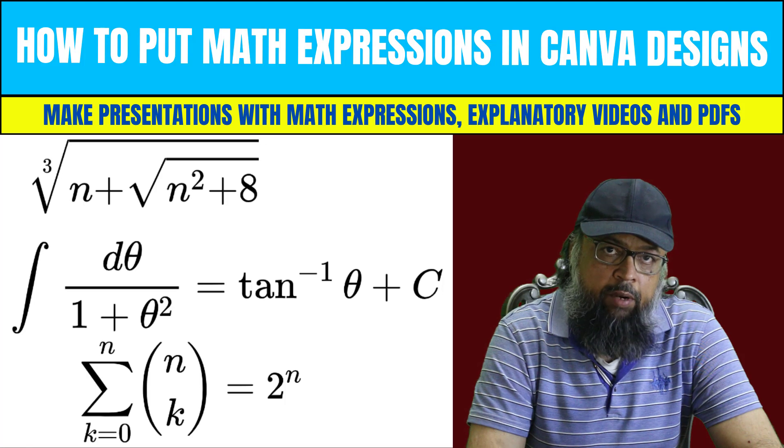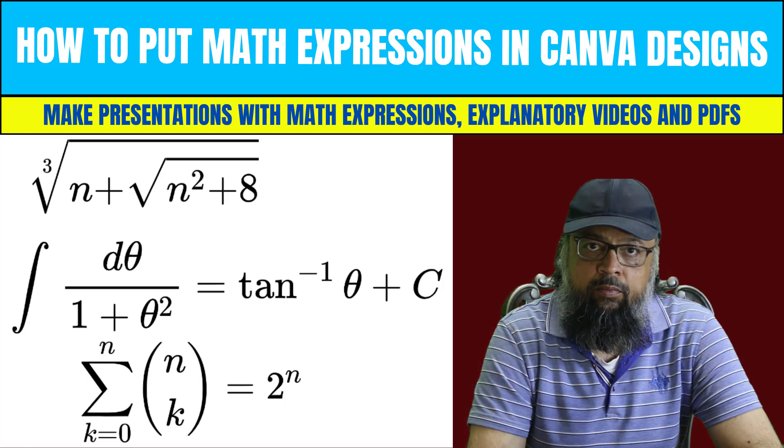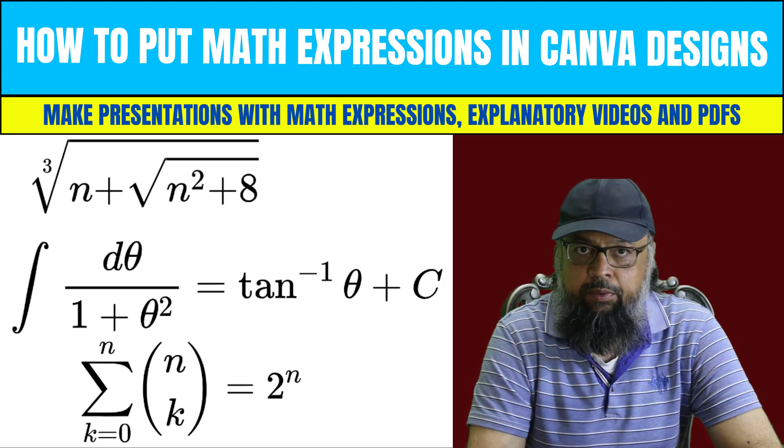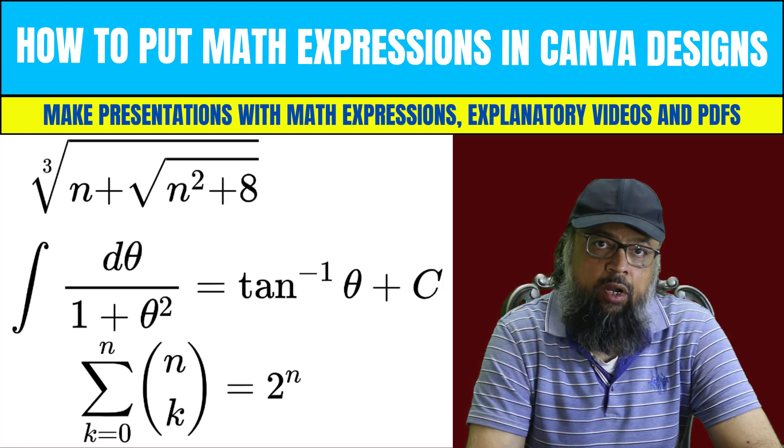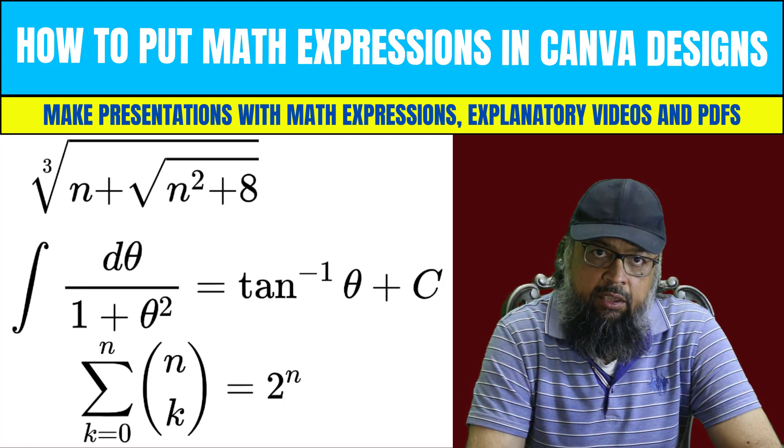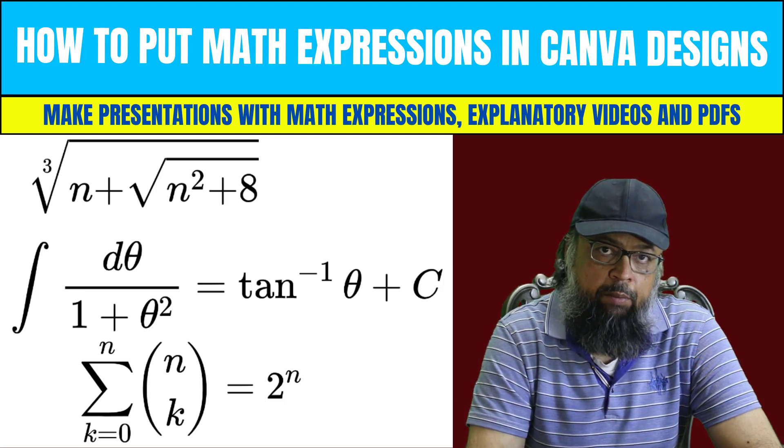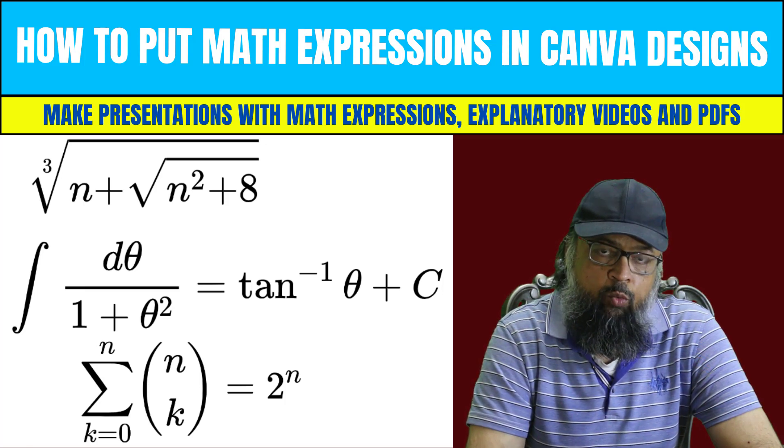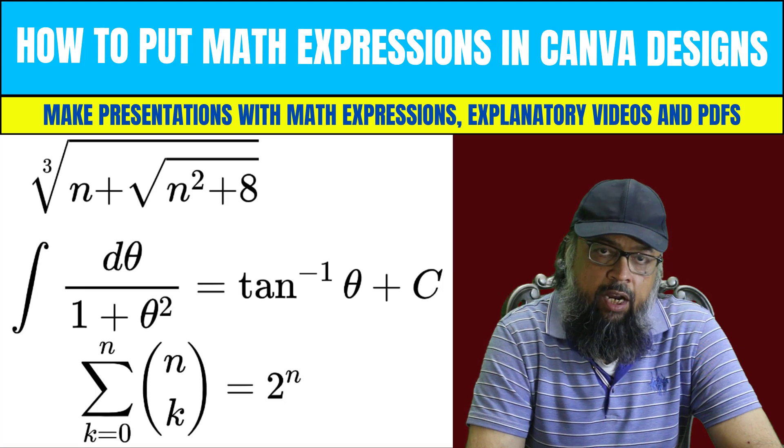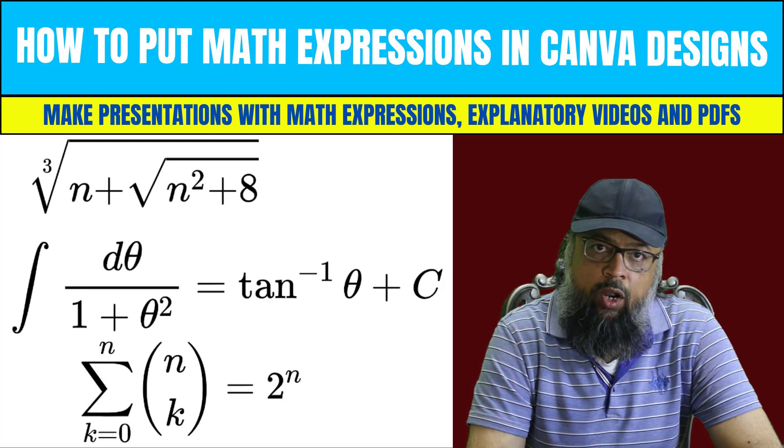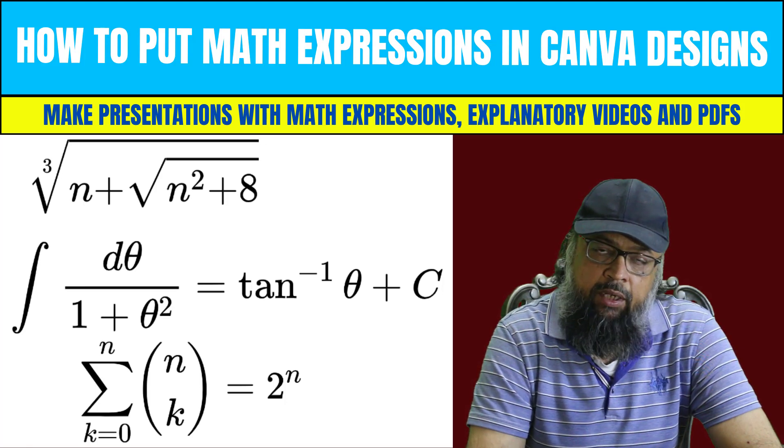SVG is a format which provides you very sharp images that we need for writing mathematics. And the slide which you are looking at behind me was created in Canva. And let's see how I put these math expressions in my slide.